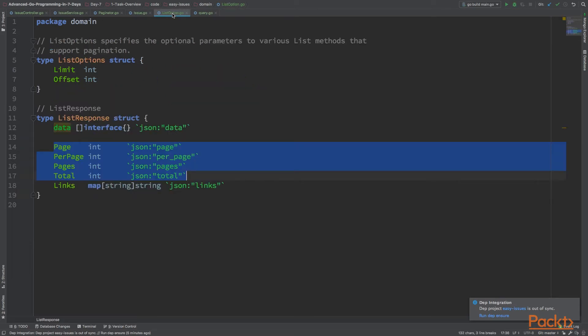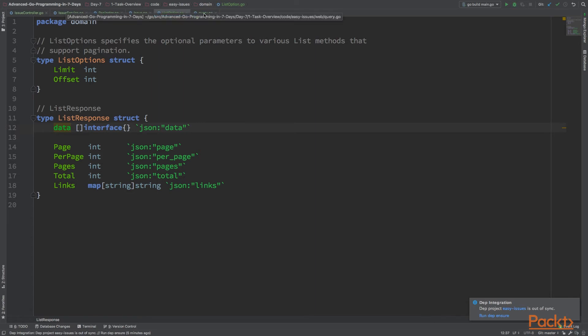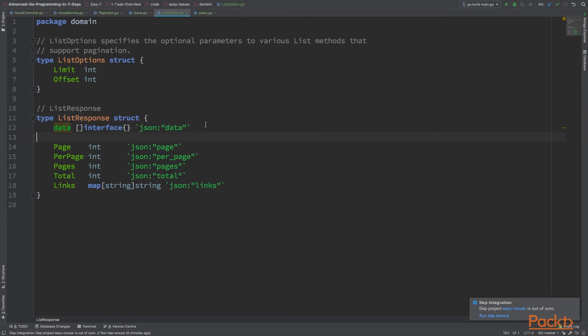In the repository layer, we want to pass the options and return back the response. This is where you can create the SQL query and return back the response. As you can see, it's straightforward. You don't have to do anything crazy. You just need to wrap the services on top of this and modify the options and responses.